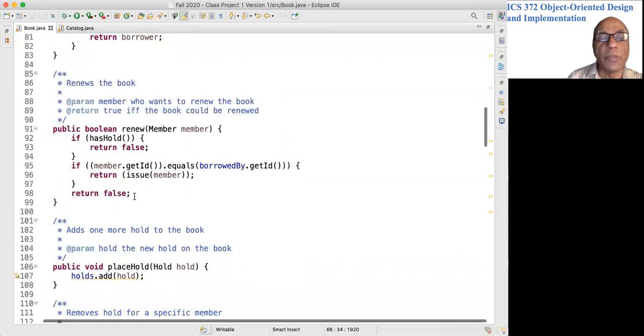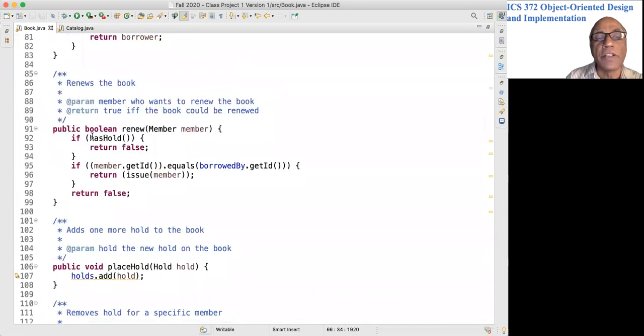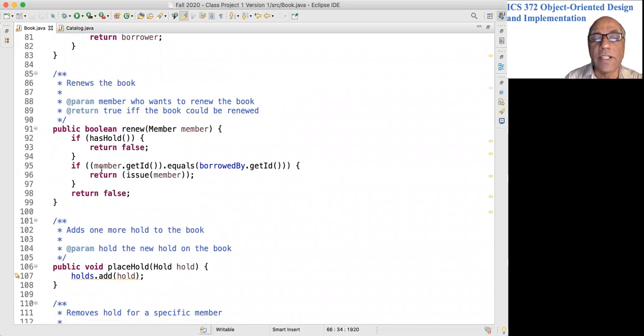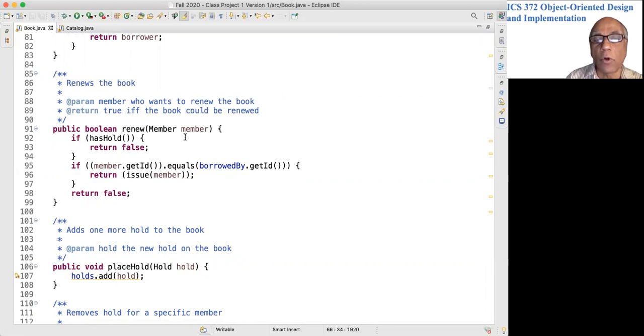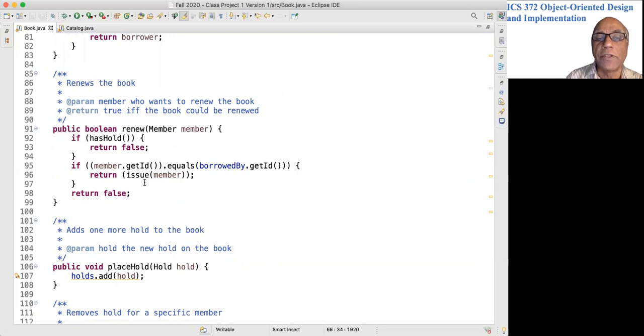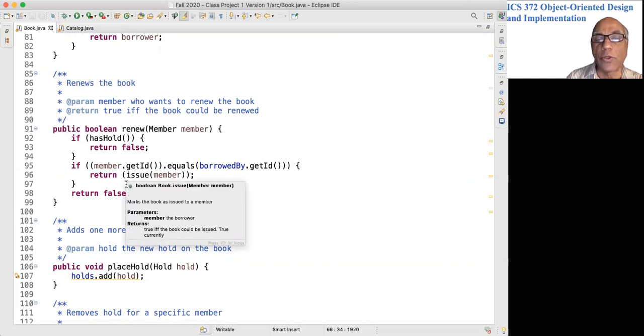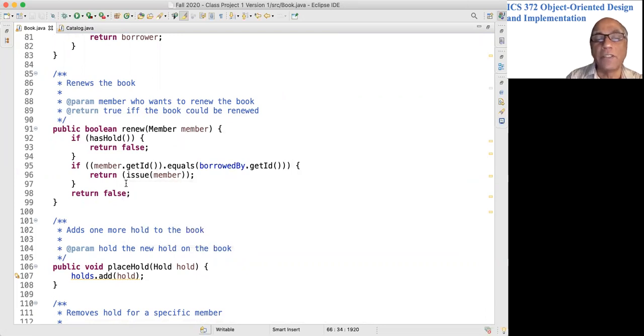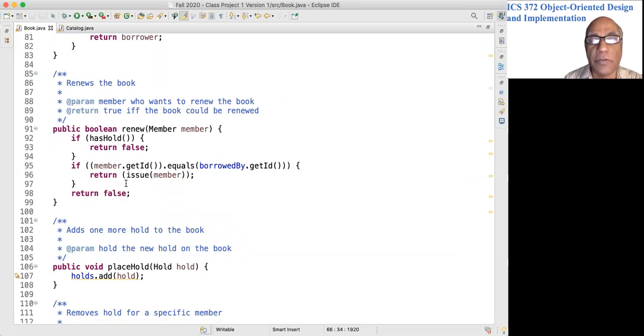Renew the book. If the book has a hold, return false. Otherwise, if the ID of the borrower is equal to the ID of the member who wants to renew it, you call the issue method so that it will be issued for one more month.